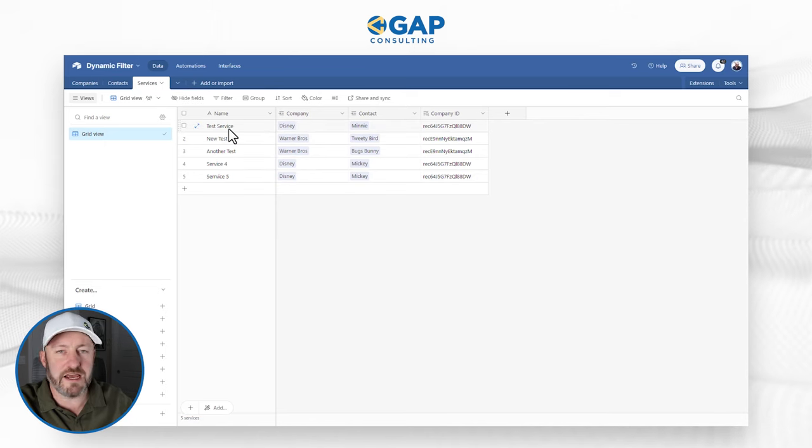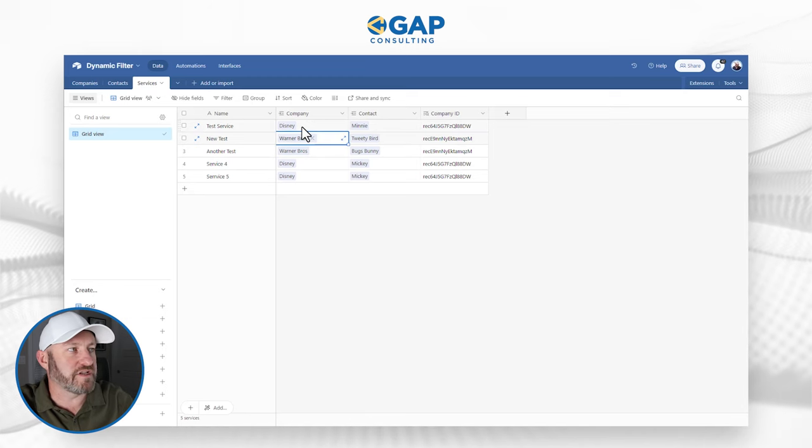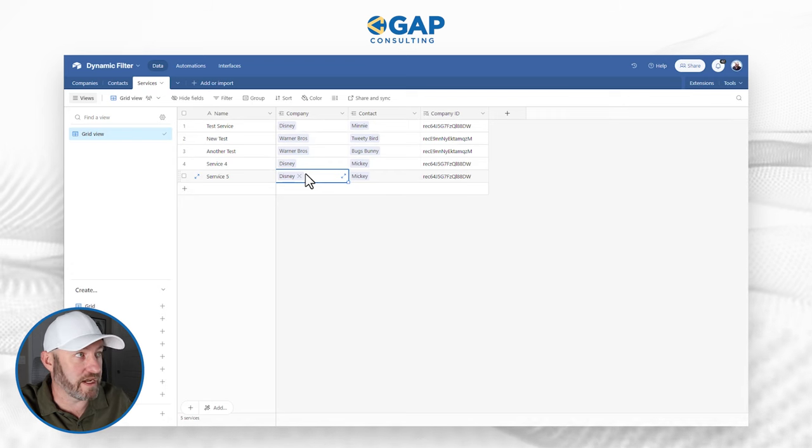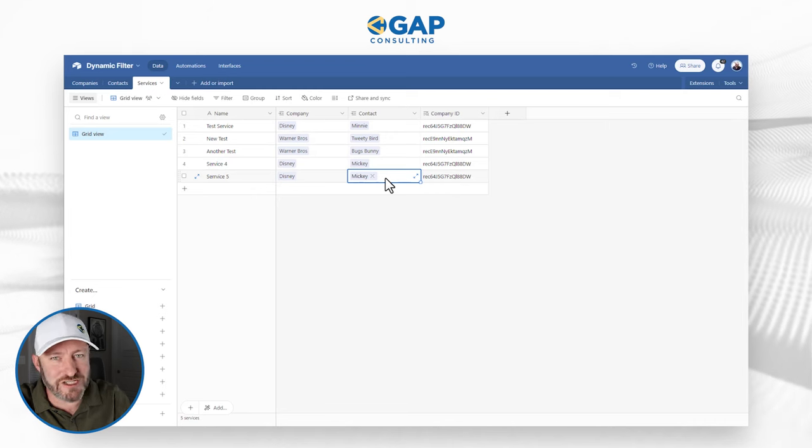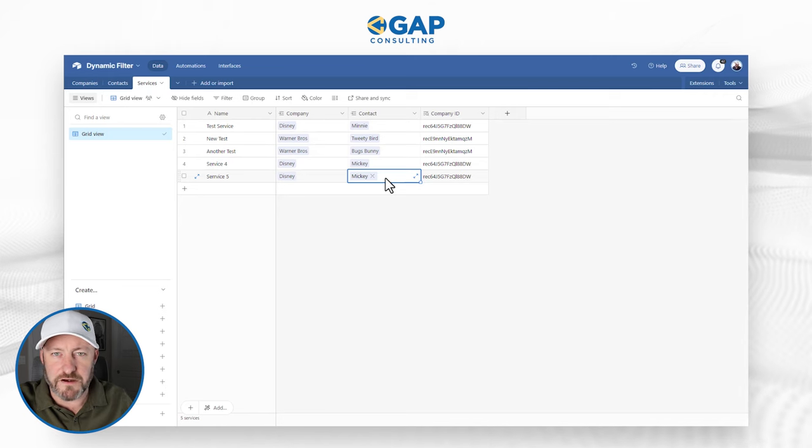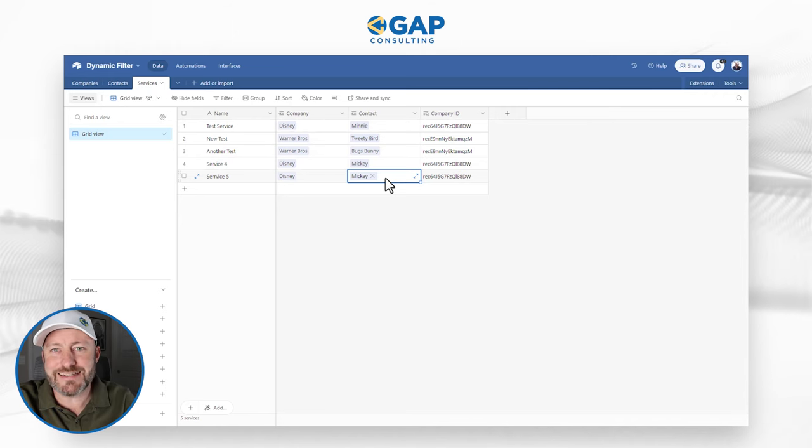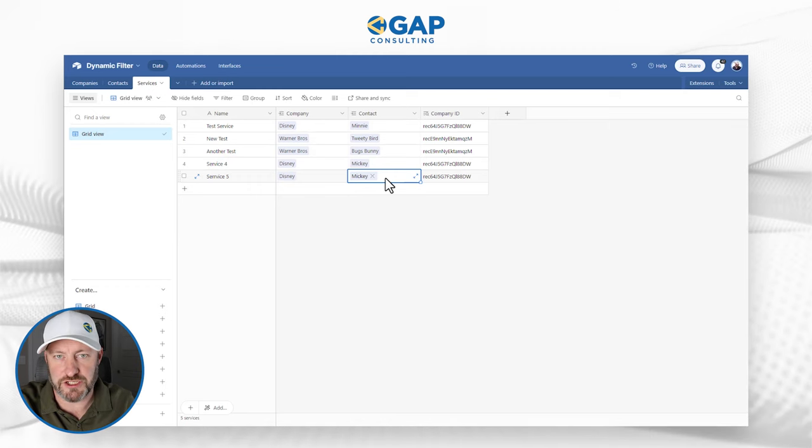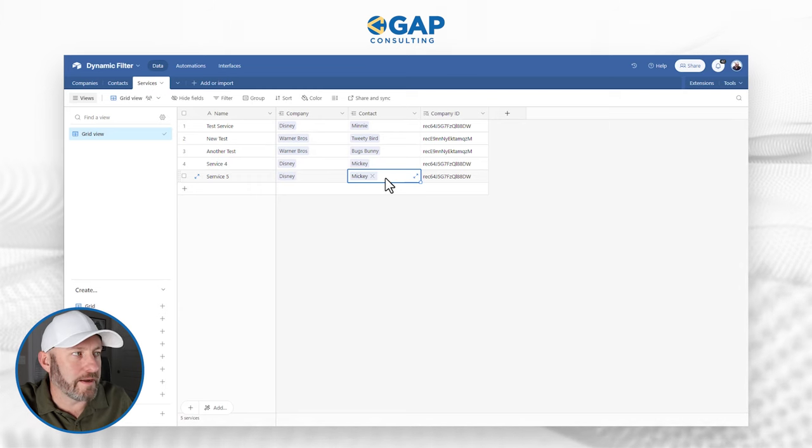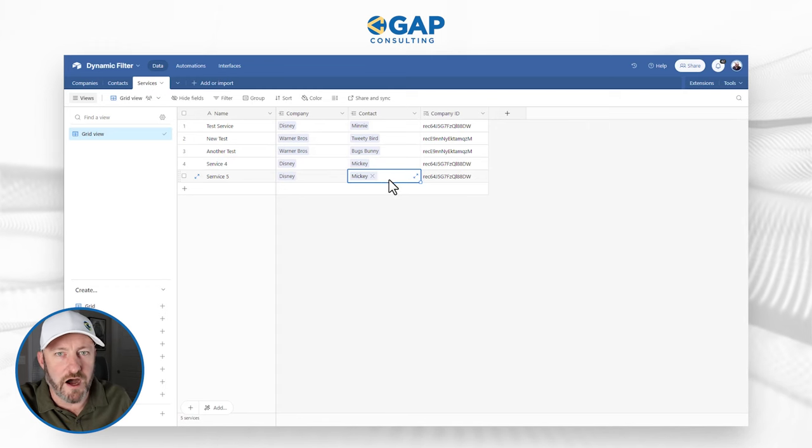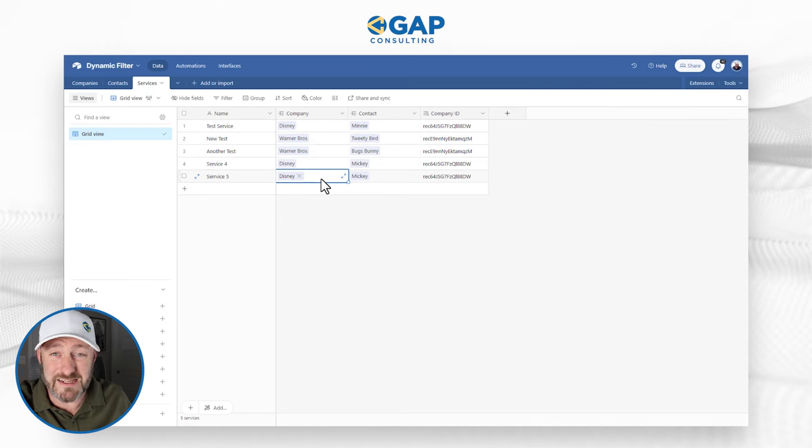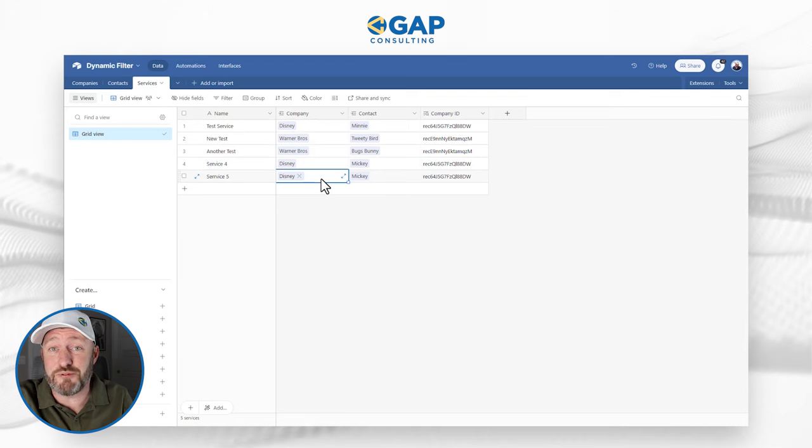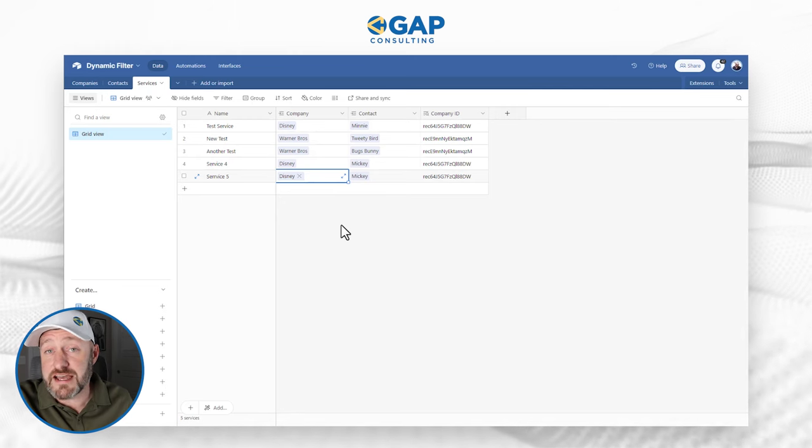Services is where we say, hey, we add a new service, we're going to do that service on behalf of a company, either Disney or Warner Brothers or any other company we add to our database. And then we want to link that service to a contact, but not just any contact. We want to link it to a contact that's in that company. And unfortunately, one of the limitations of Airtable is it does not currently have a solution for dynamic filtering of that linked relationship. So if I'm working natively inside of Airtable, it's impossible for me to look at this and only see a list of contacts who work for the business or the company that I've already selected.